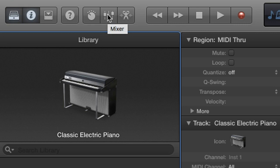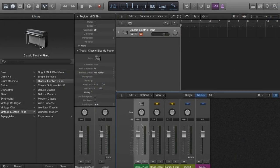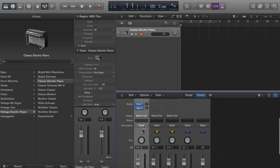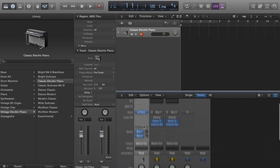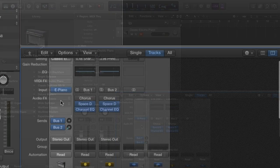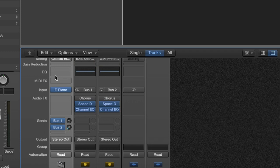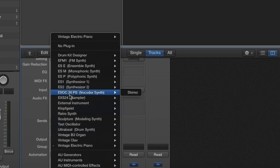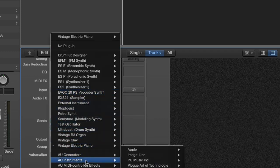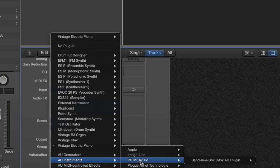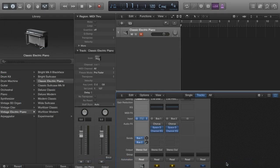We'll open the mixer by clicking on this fader icon, but you can also press the X key. Now we'll scroll to the Input section and change the instrument to the Band in a Box plugin. You can find it under AU Instruments, PG Music Inc, Band in a Box DAW AU Plugin.